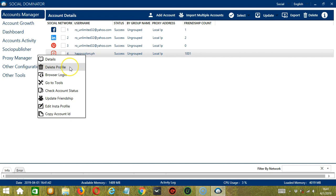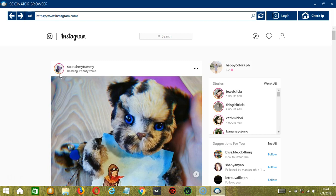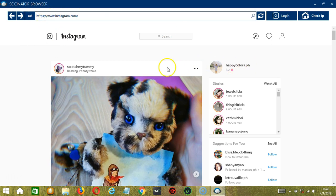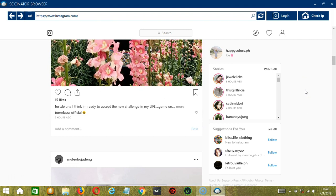The next one is Delete Profile. Let's skip that for now. For browser login, Socinator will open a new tab where you can browse using your Instagram account. It's a Socinator browser. You can enter the URL here.